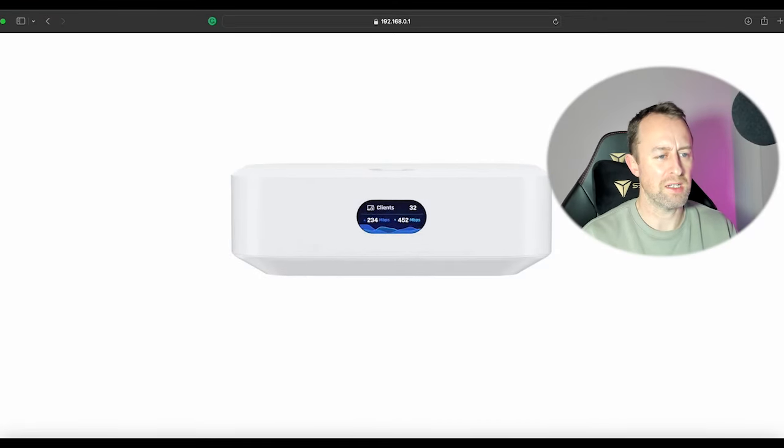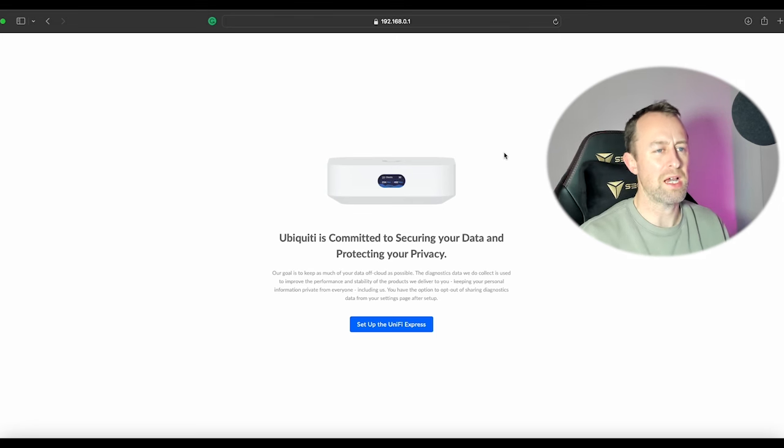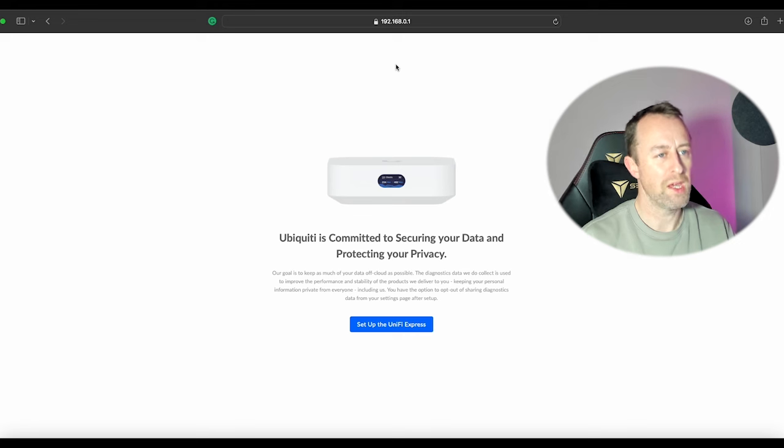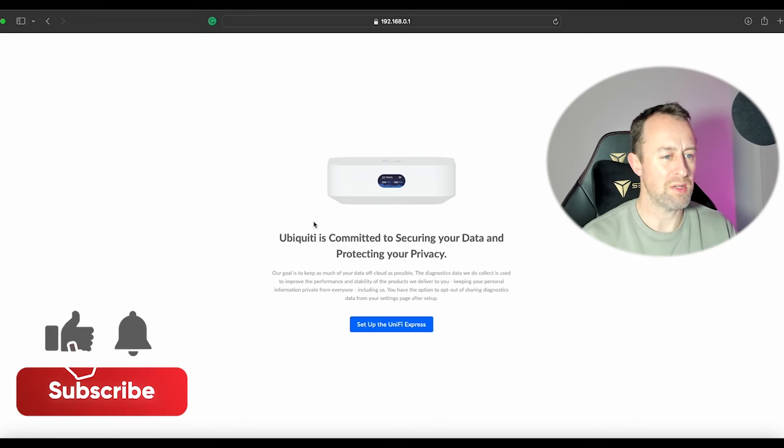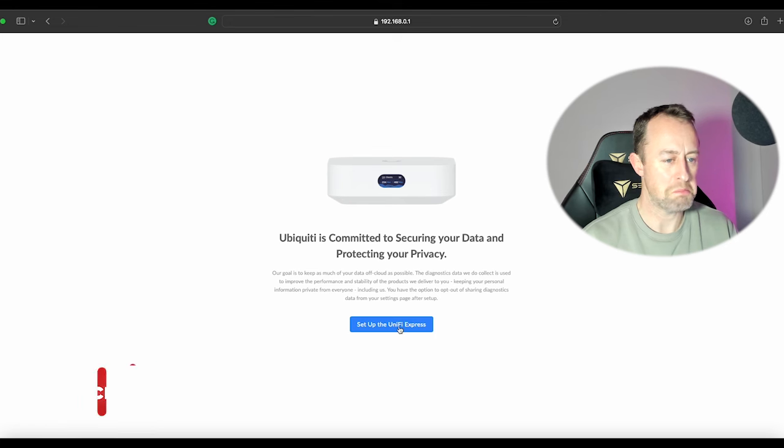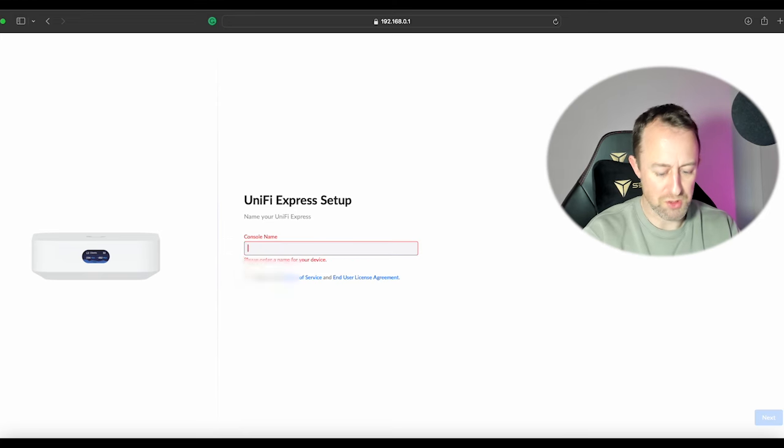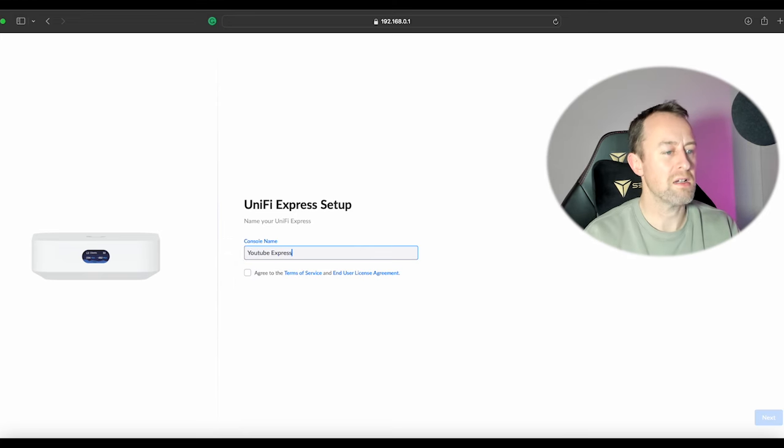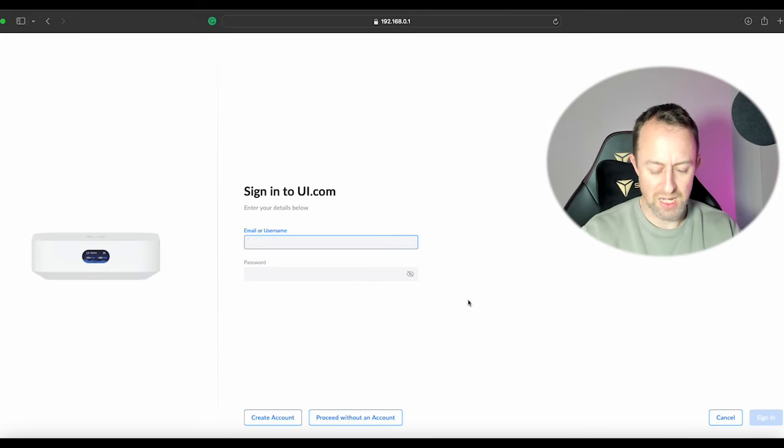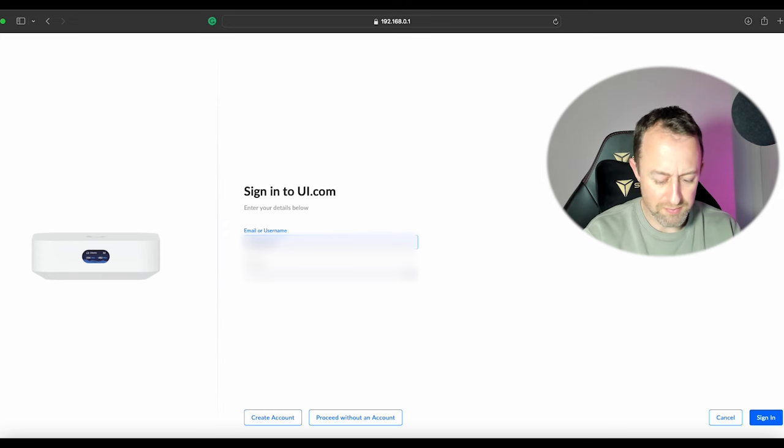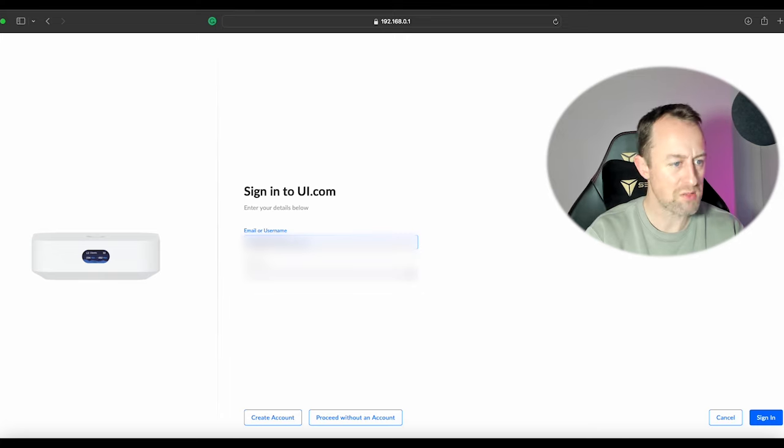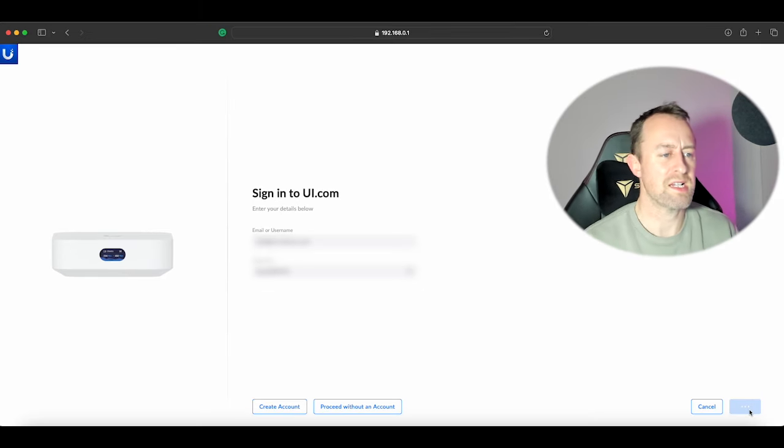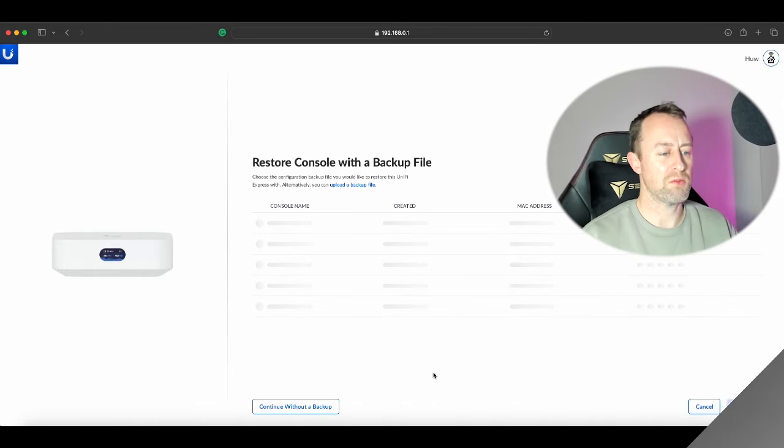I have plugged in the UniFi Express and I've opened a browser and typed in the IP address 192.168.0.1, and now we are ready for the setup. You get presented with that nice little graphic and then you get this little thing about data. We'll say set up the UniFi Express. We'll give it a name. I'm just going to call it YouTube Express. We'll agree to terms of service, then we're going to say next, and this is where you just input your account details for your UniFi account.